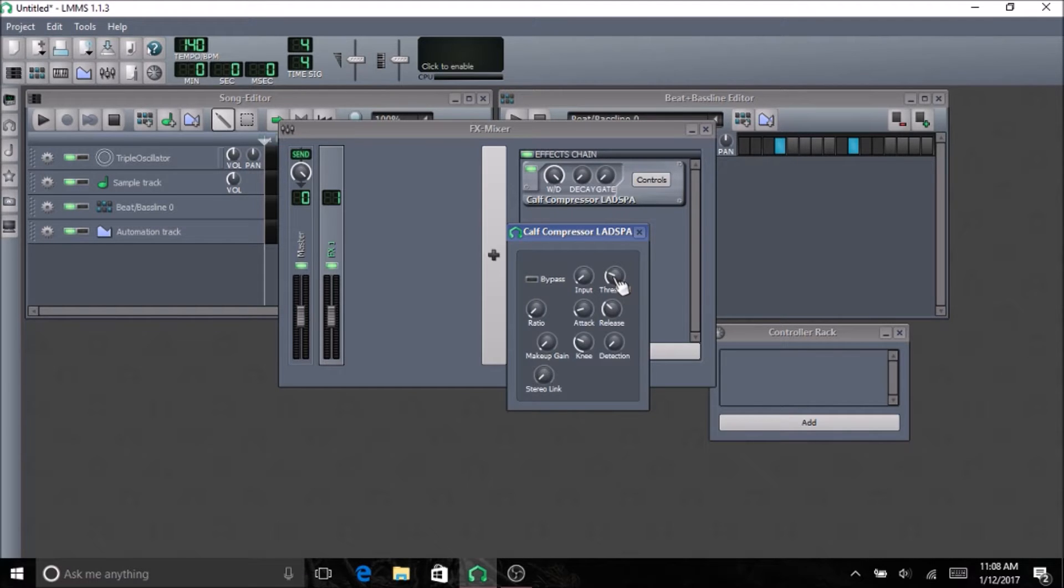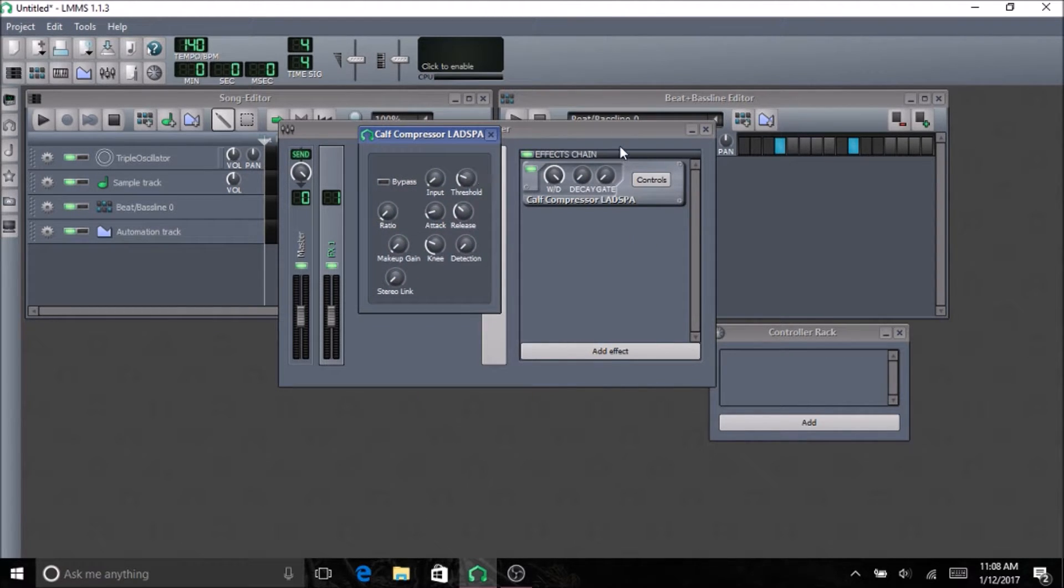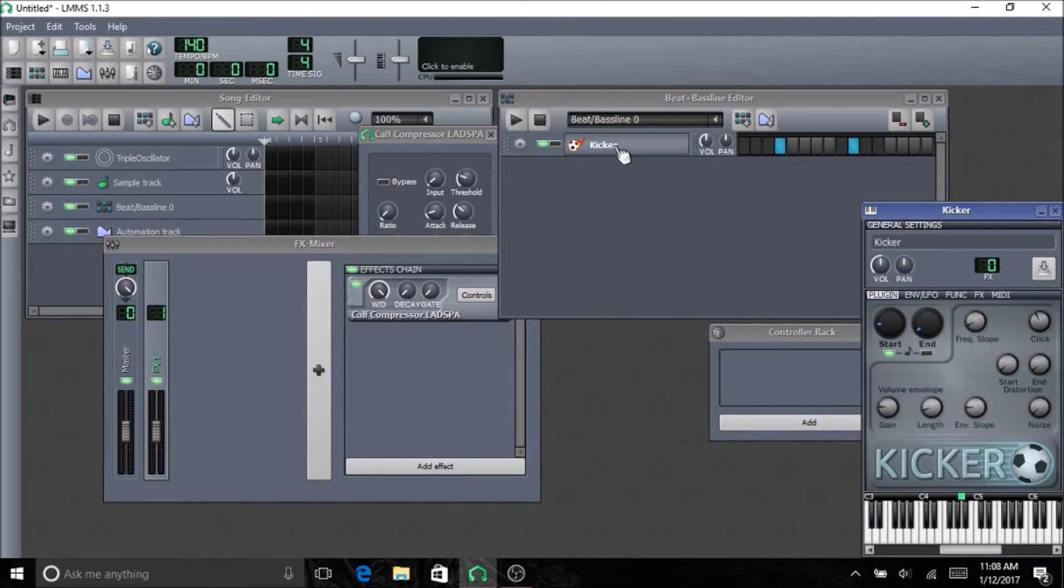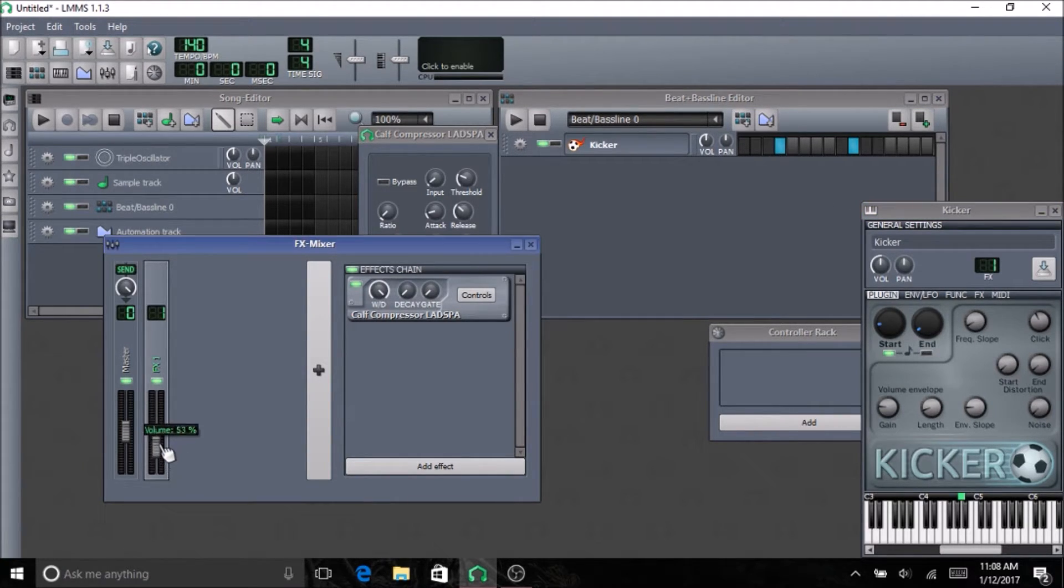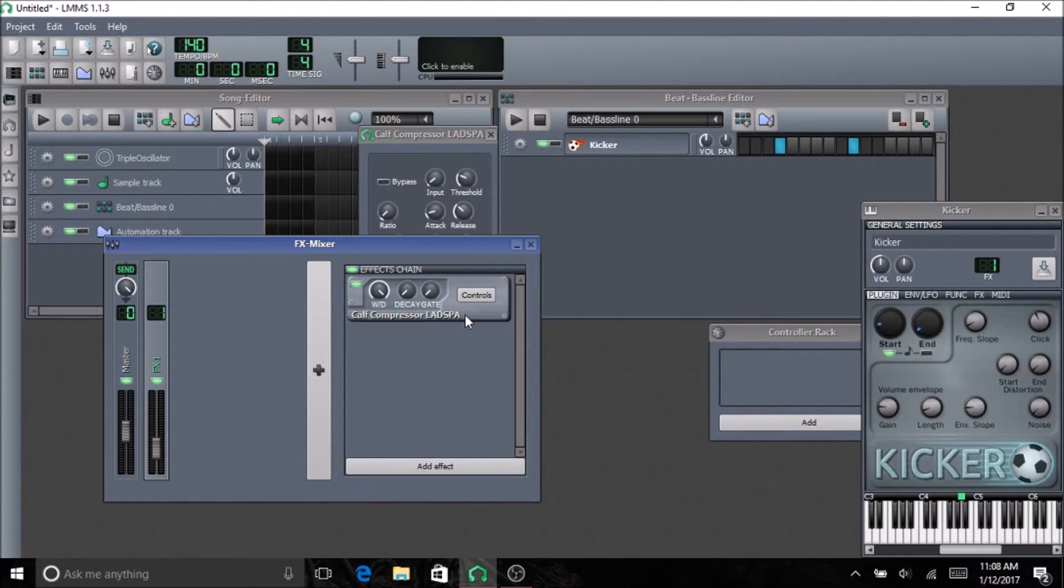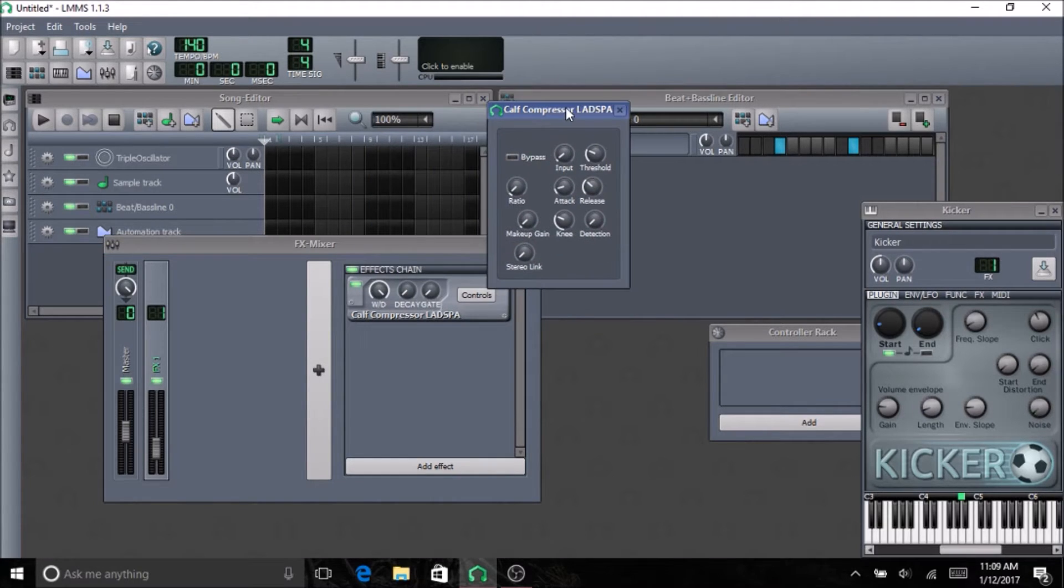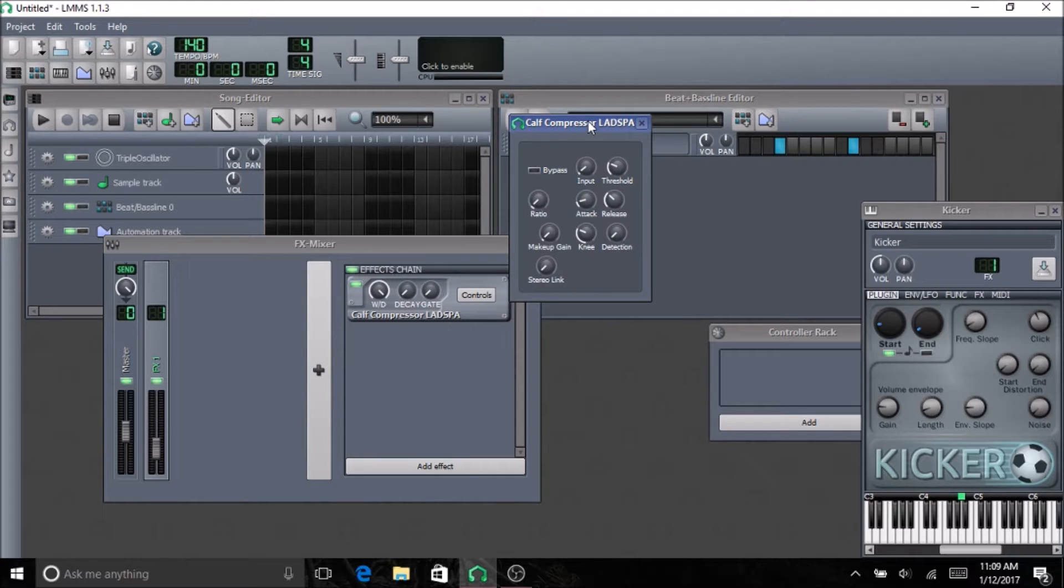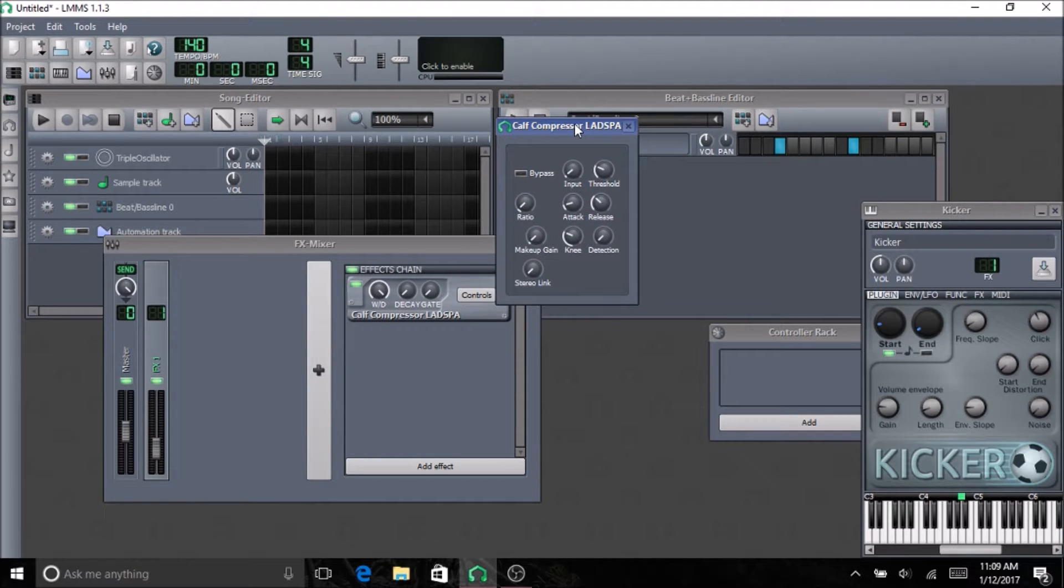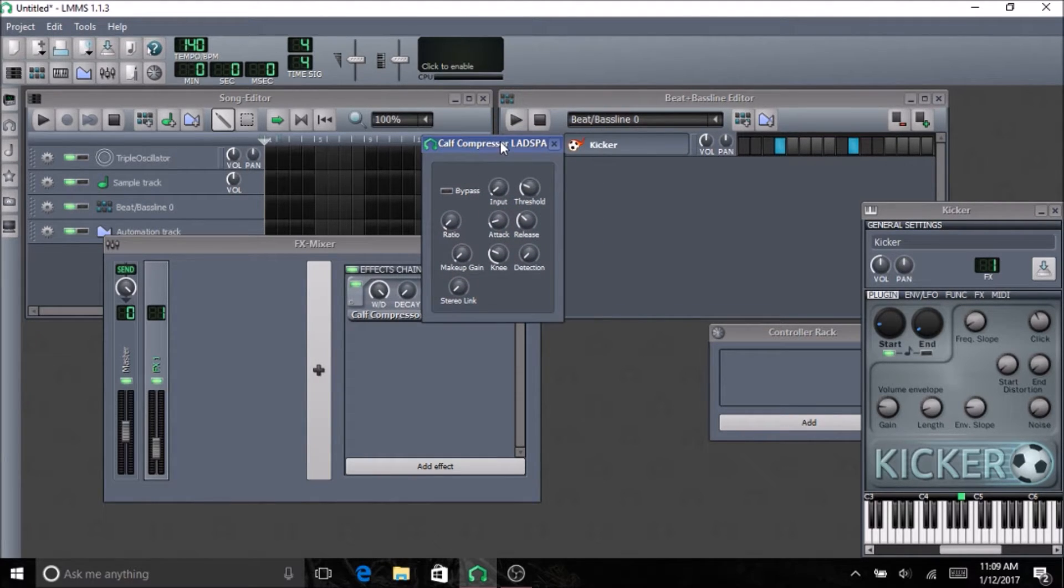Alright, let's get to compressing. So what I'm going to do today is I'm going to be compressing just the normal kick on LMMS. The kick, I'm going to make it kind of more jumpy with the compressor. So I'm going to have a short attack and a quick release.